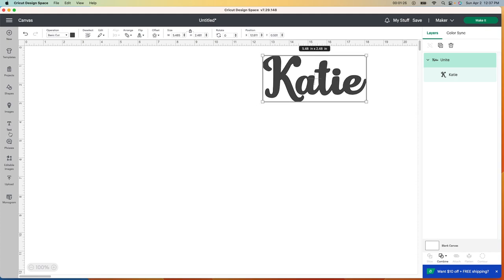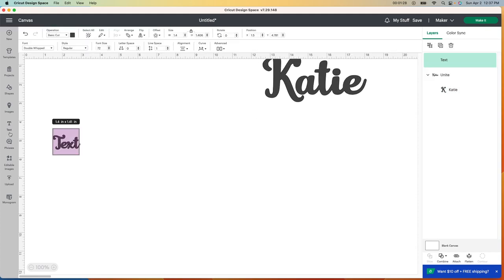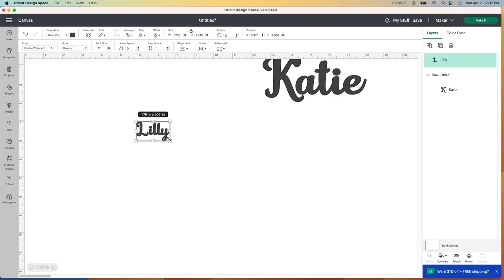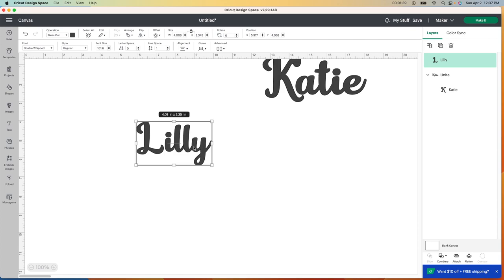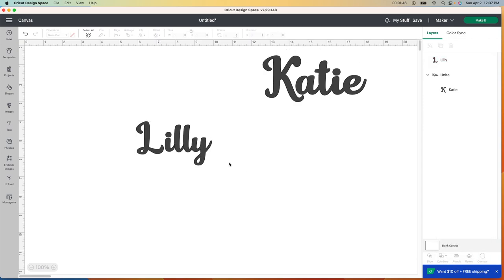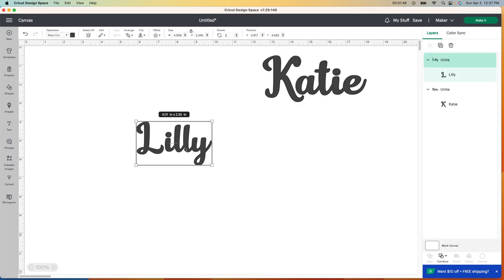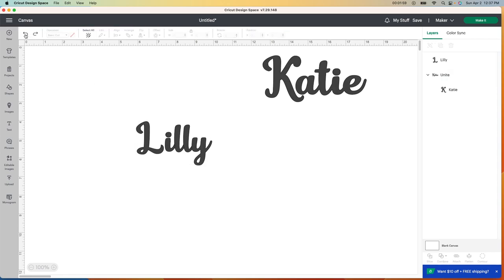I'm going to put this one aside and grab the next name, which is Lily. I have four daughters but I'm not going to show you each one individually — you get the point. So here's Lily. Same thing with hers — if I use this font, I'd go to Combine and Unite to get rid of those lines. But once you unite it, there's really nothing else you can do. I can't go back and change the font, so I'm going to push the back button and find a different font for this one.